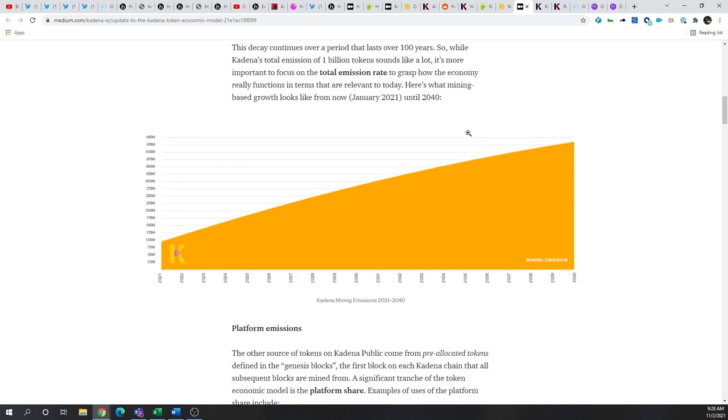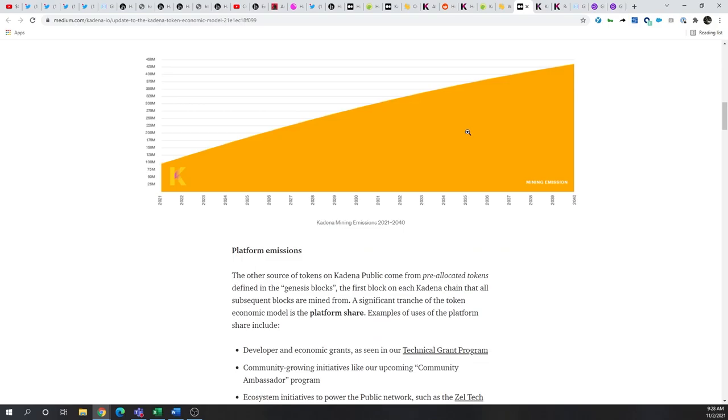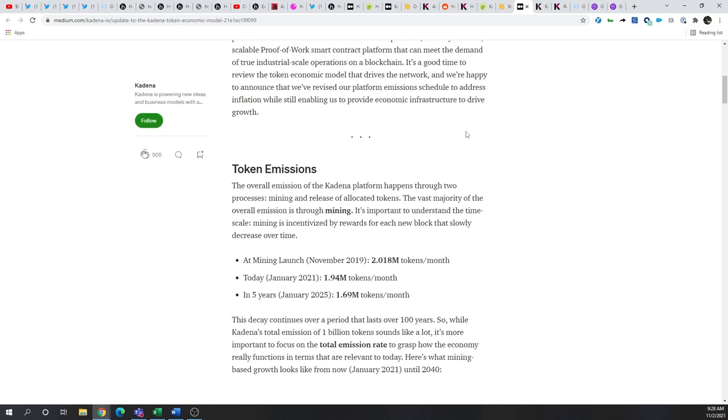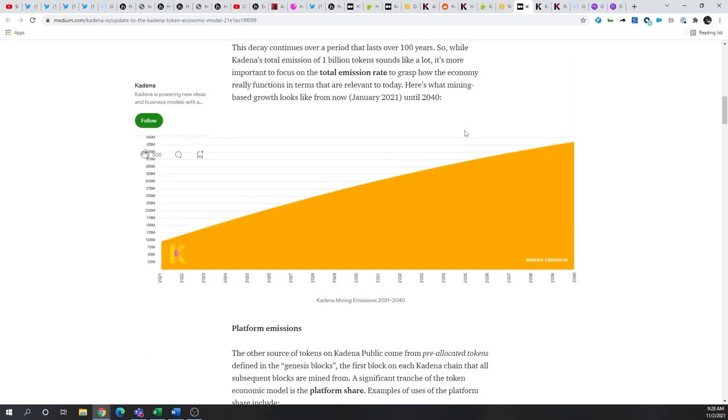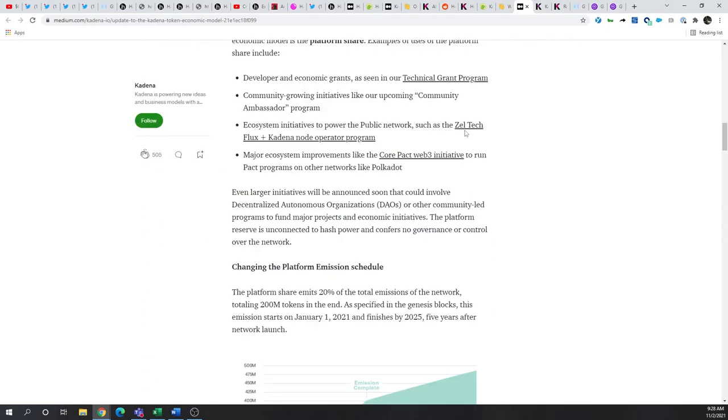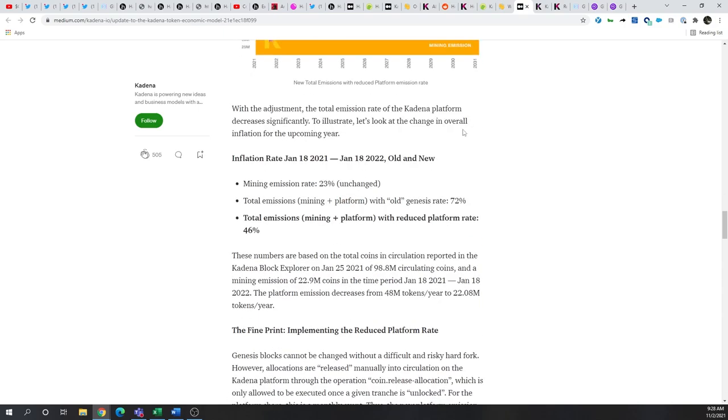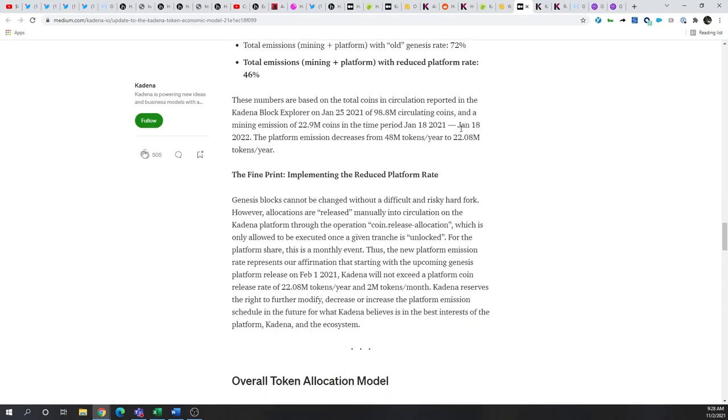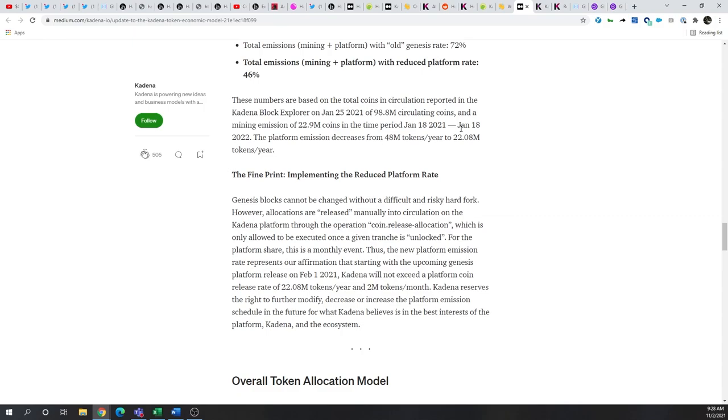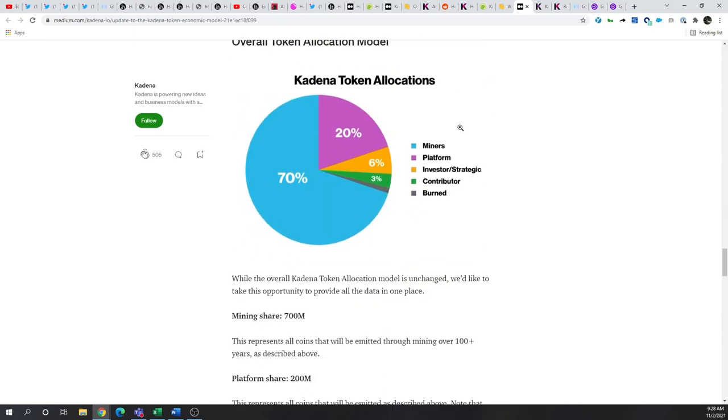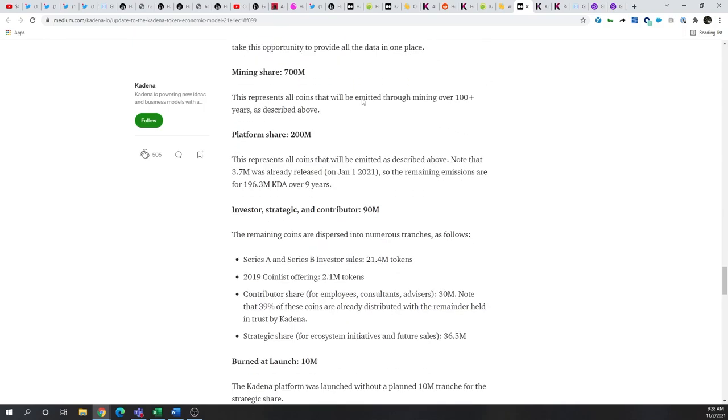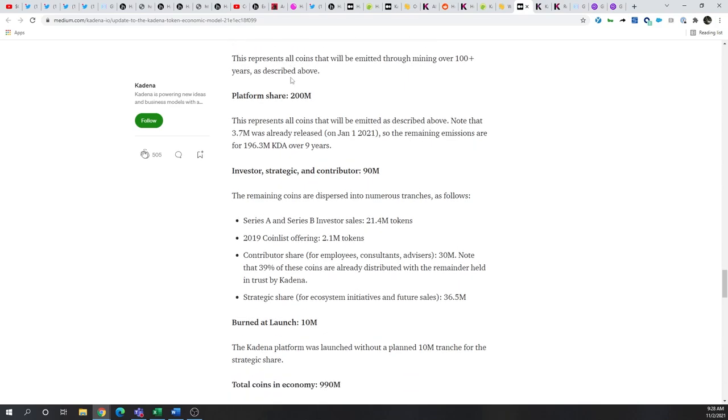Overall, the platform has 200 million pre-mined tokens that will release over the next nine years. In addition to 700 million that will be mined. And again, that's over a very long period of time, 120 years. And 90 million that have already kind of been put out there for investors, contributors, and the strategic share.